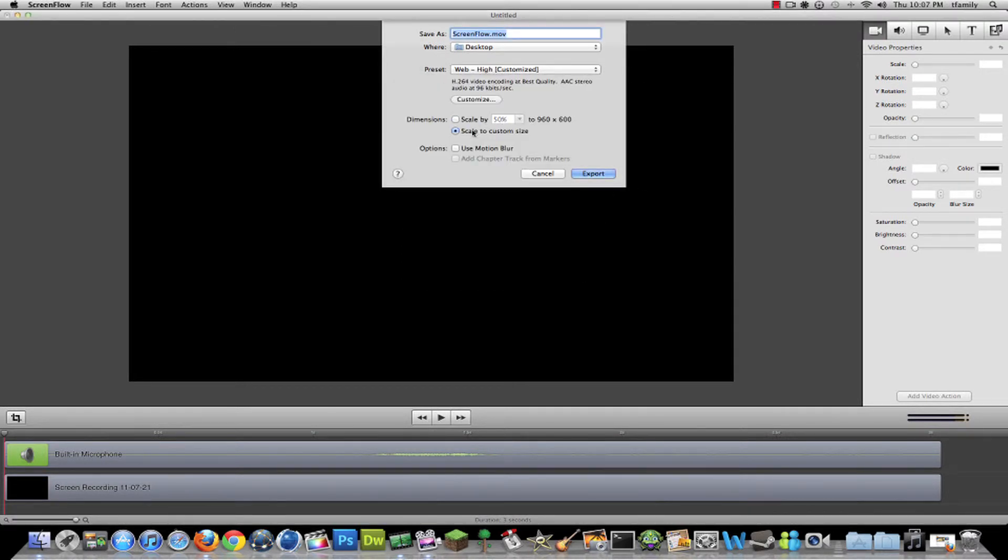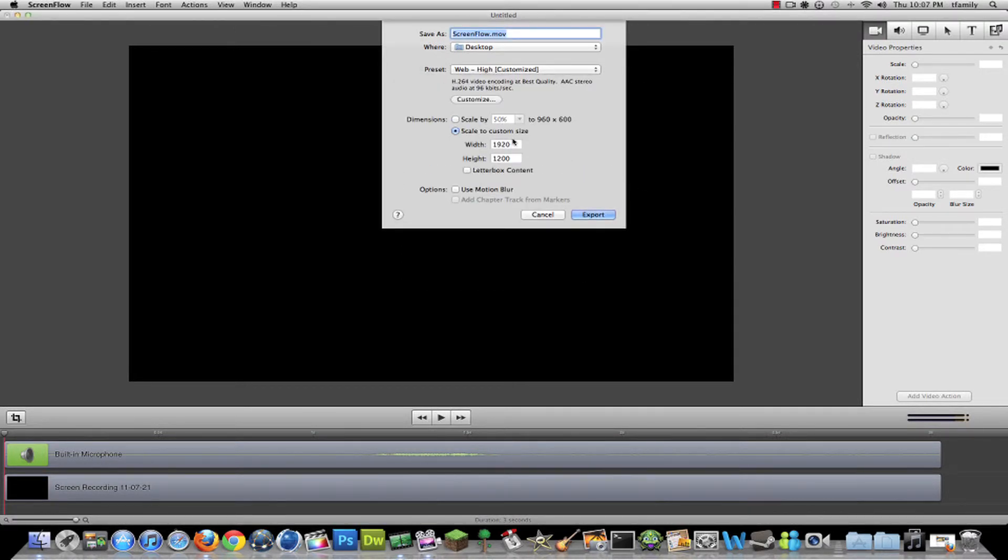Then go to here, click Scale, Customize, and then just click Export. You're done.